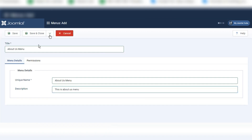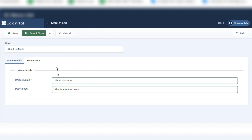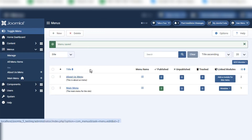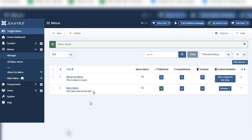After filling this form I will click on Save and Close. Since it is not showing in our front end, there is no position or other settings. This will not show in our front end — the modules and this About Us Menu will show in our front end. So now here we have Main Menu and About Us Menu.